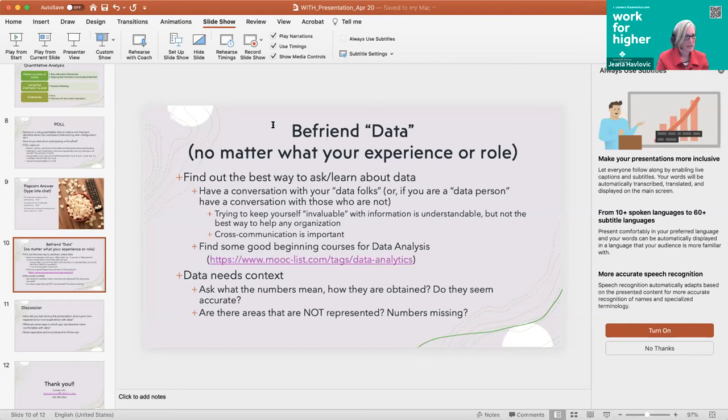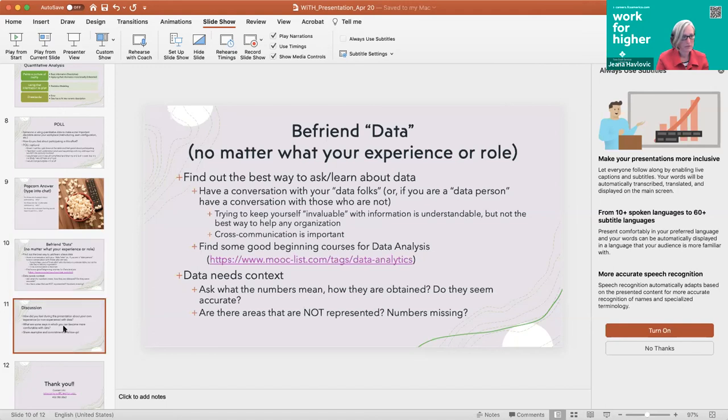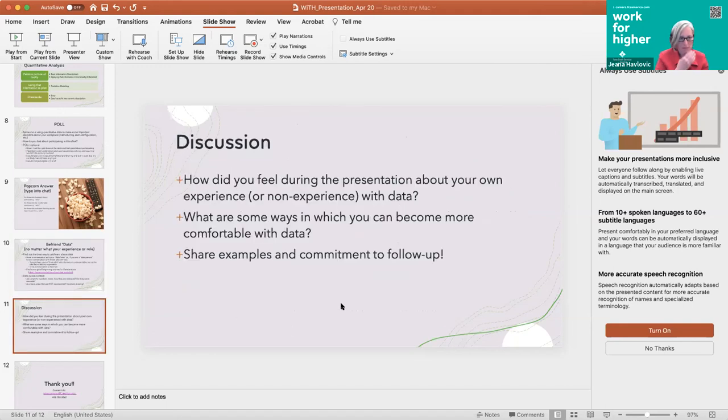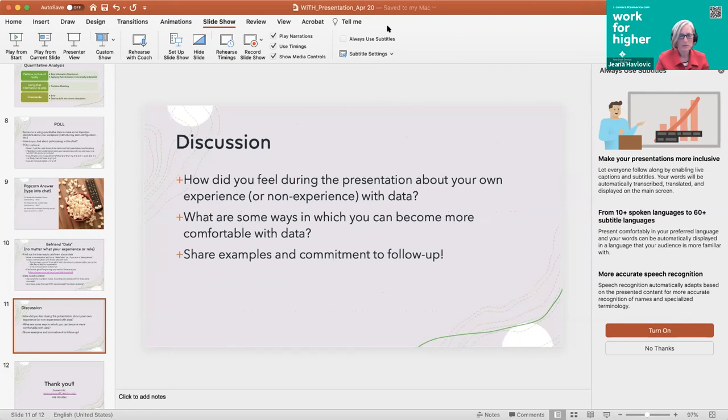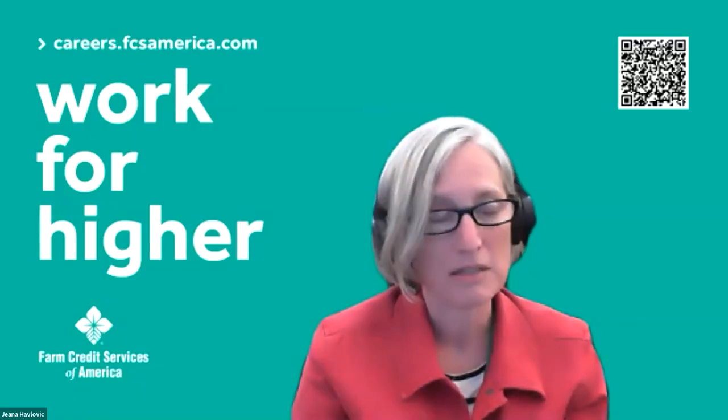I think that the next plan that we have was to go into some small breakout rooms. I will automatically assign you into some smaller breakout rooms. There'll be five to six people in each room. We'd love for you to take just a little bit of time to get to know each other.